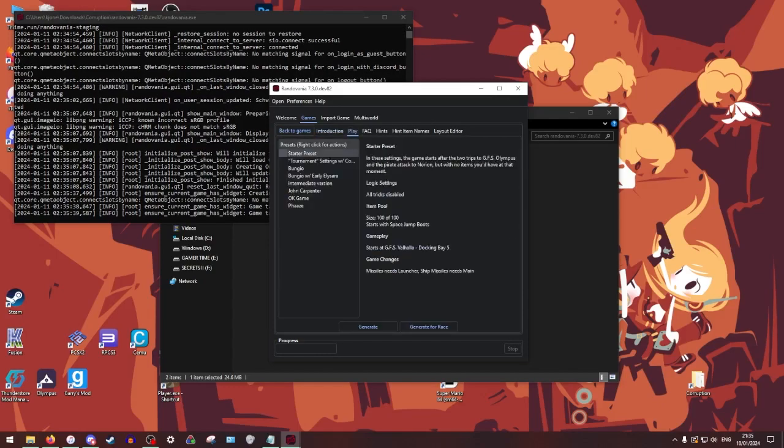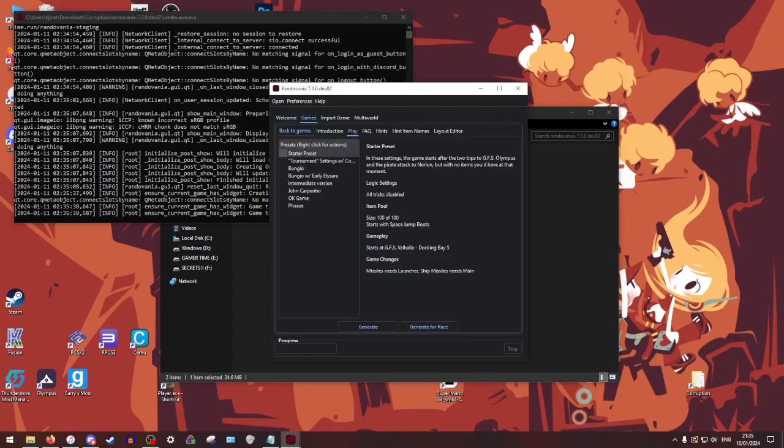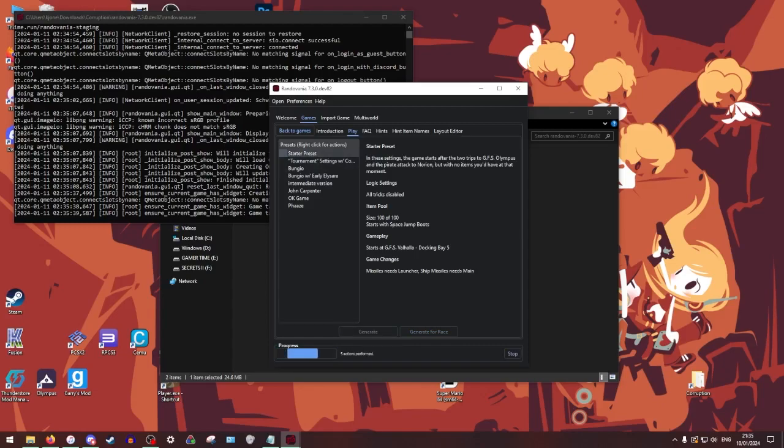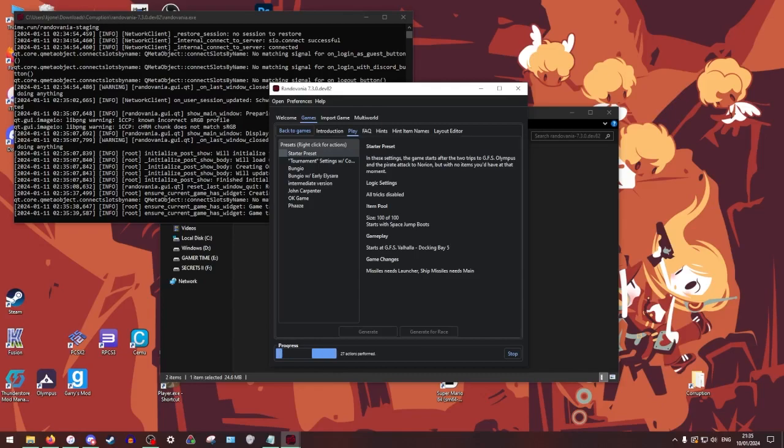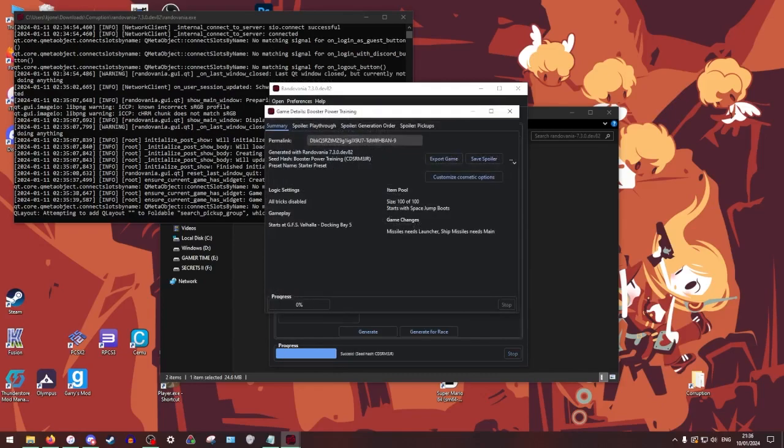You can play whatever your presets, whatever Randovania stuff that you want. We're just going to do the beginner preset, start preset, generate. It's going to generate a rando seed for us. All right.